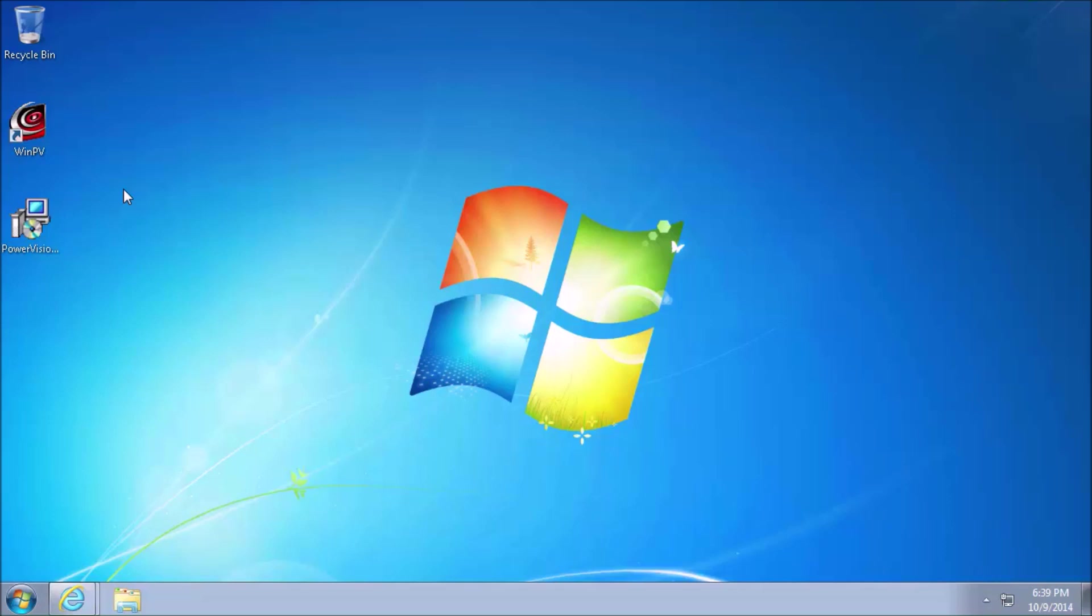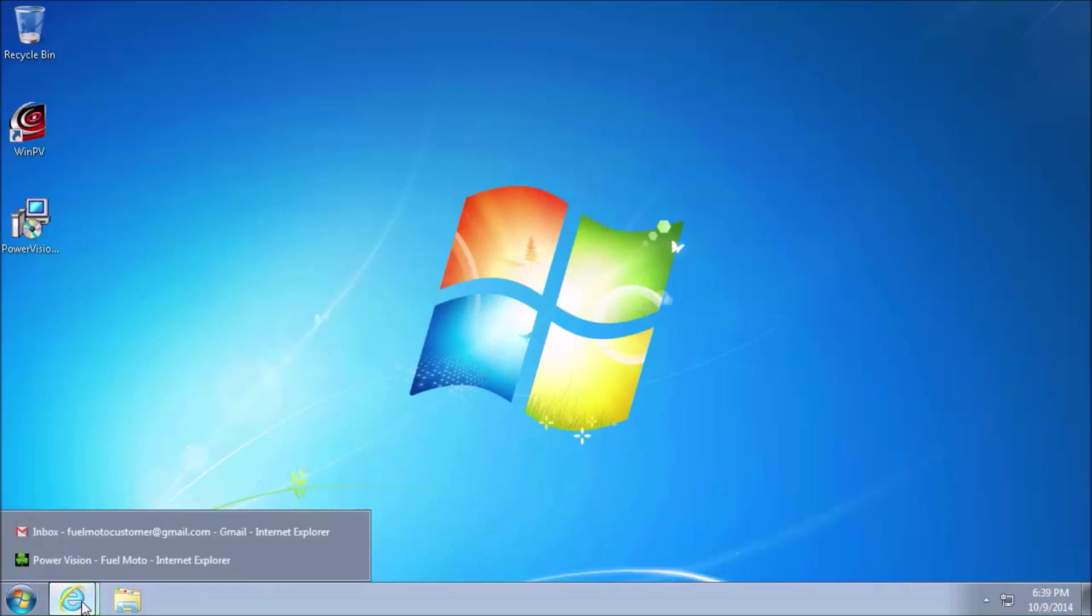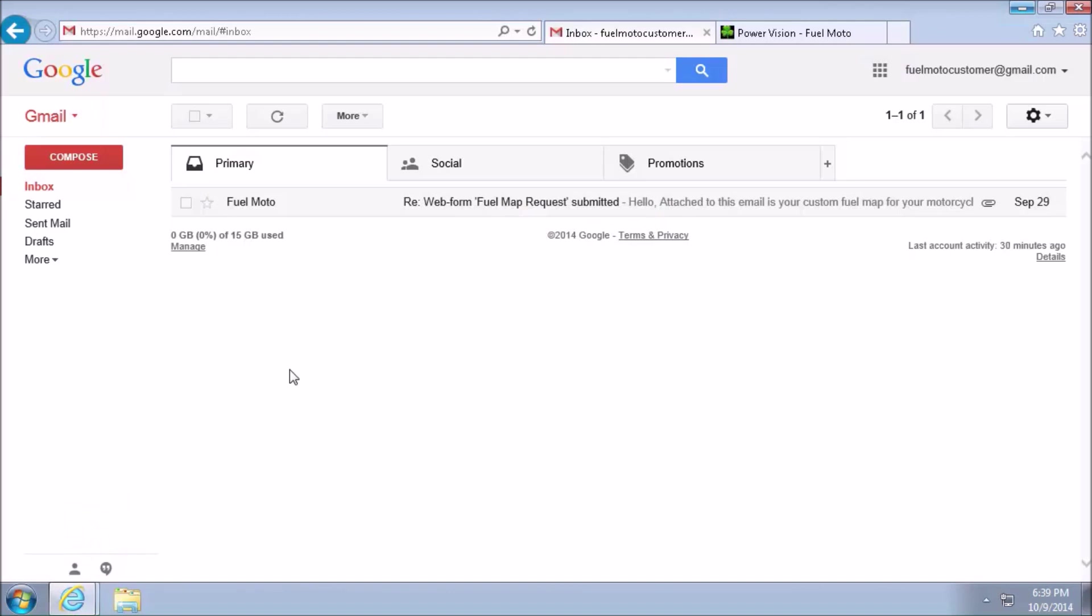Once you've got that message on your screen, go ahead and continue the video. My PowerVision does say PC link mode active, so I'm going to continue. We'll go back to the internet because I'm going to pull up my email. I need to get the custom fuel map from FuelMoto off of my email.